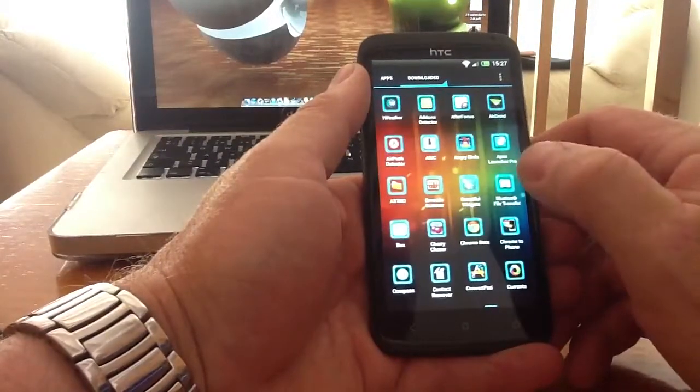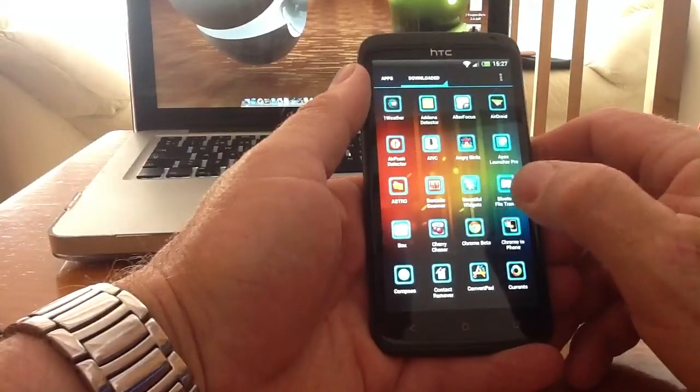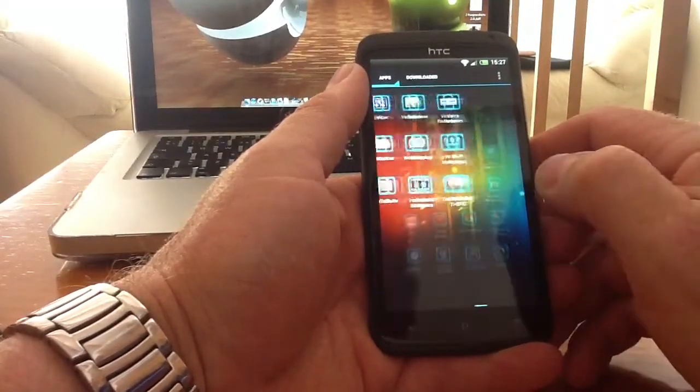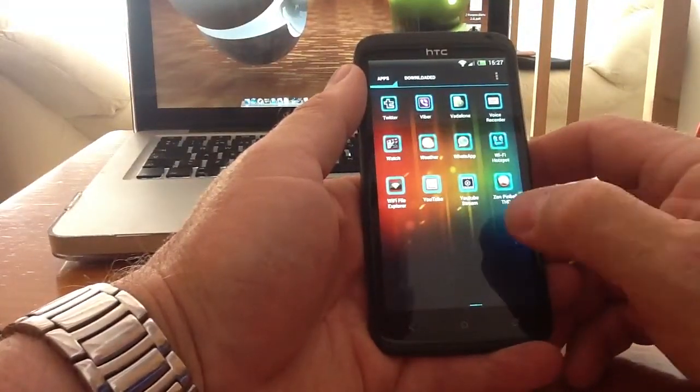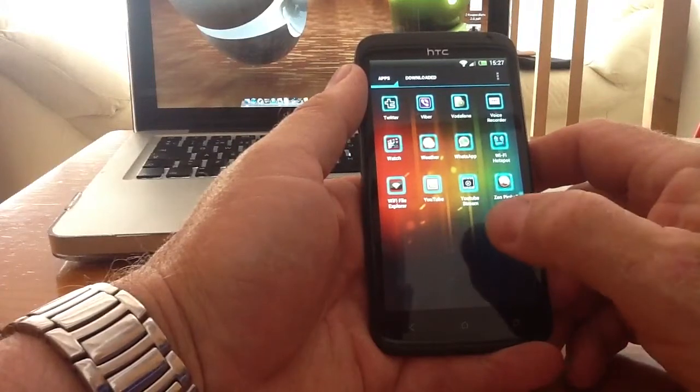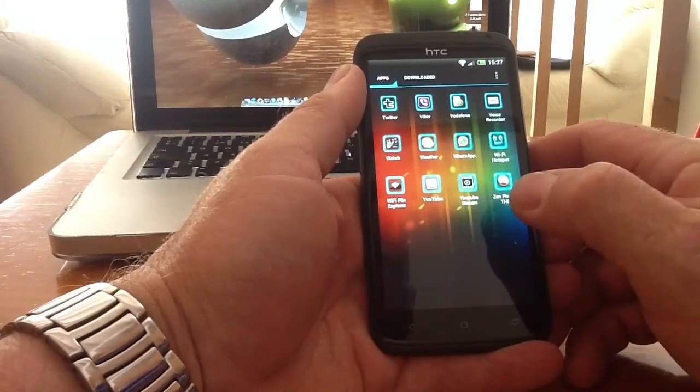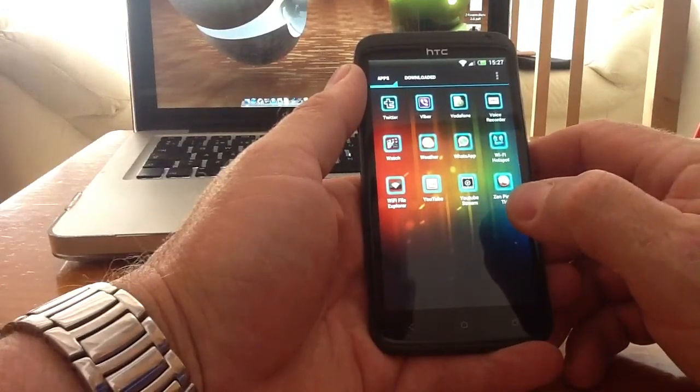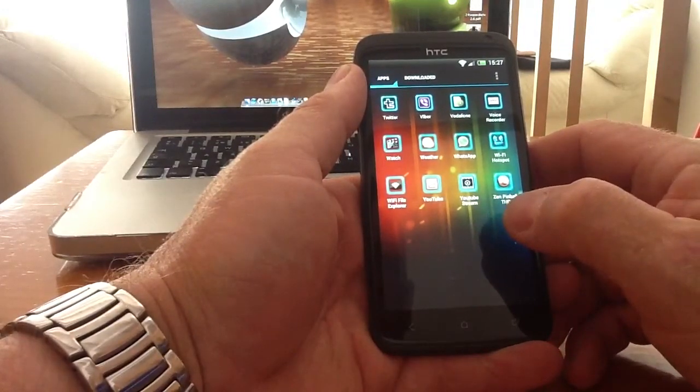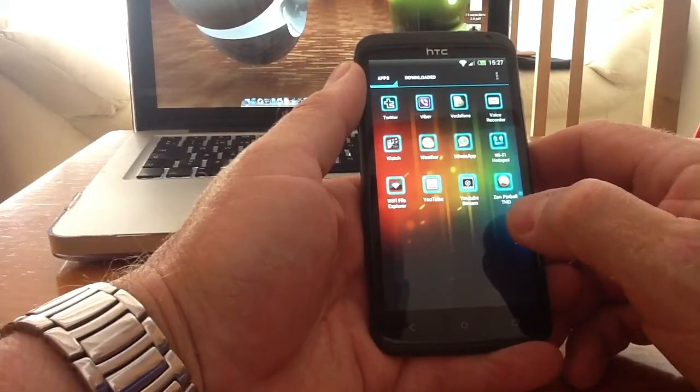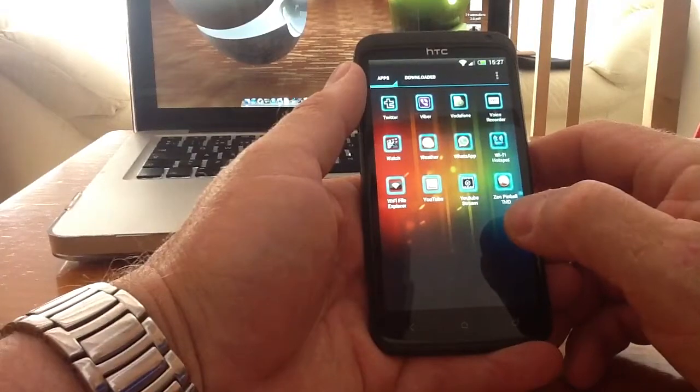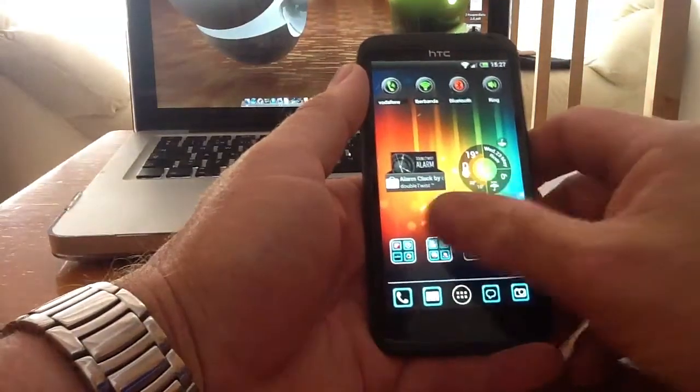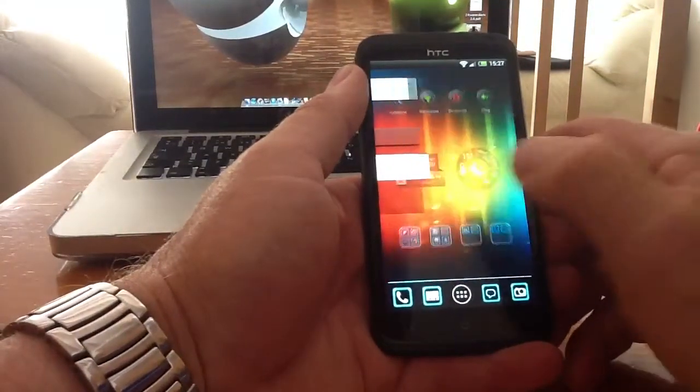But there's multiple icon packs that you can try and you can play around with on the play market. Play store I should say. So go to the play store, check them out, have a play around and see what suits you best.